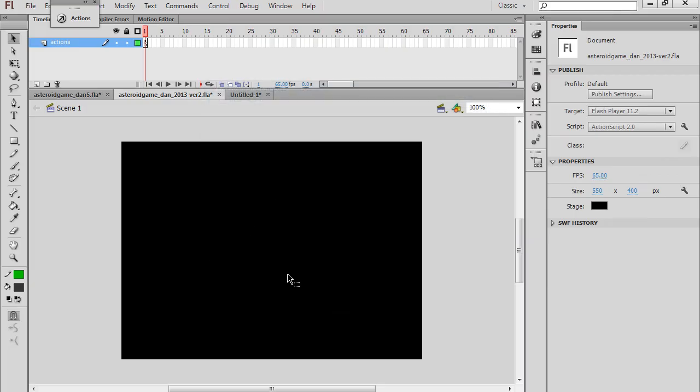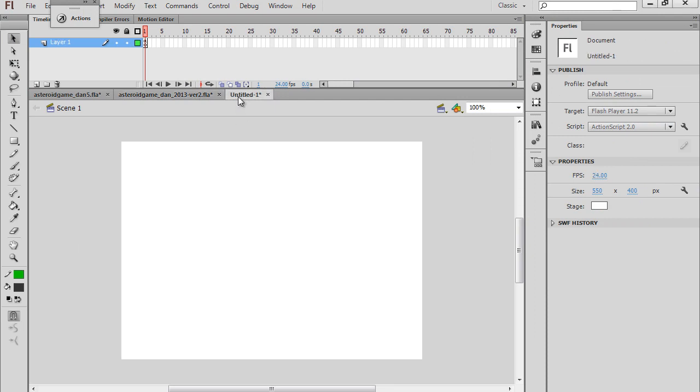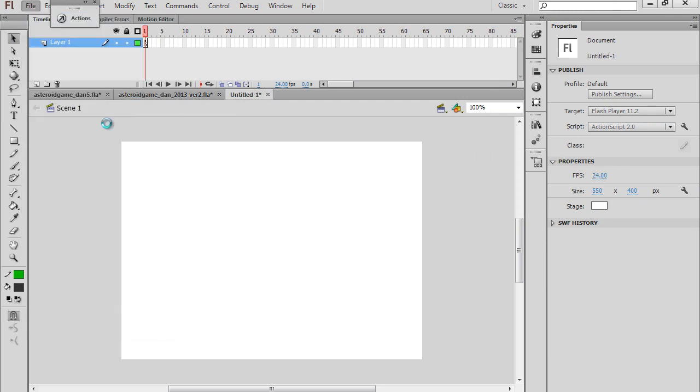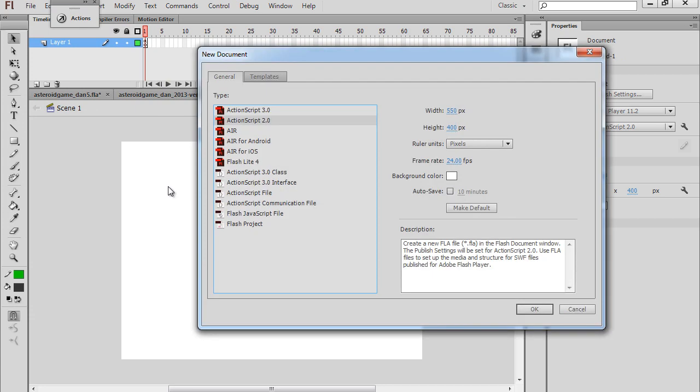So let's get started. I've opened a new Flash file, and you're going to want to open File New and make sure that when you open it, it's an ActionScript 2 file, because we're going to be building this game in ActionScript 2.